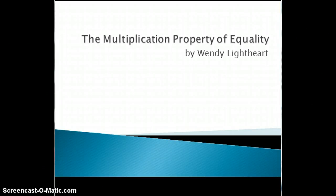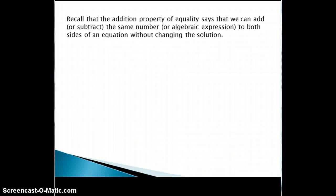Hello, this is Wendy Lightheart, and today we are going to talk about the multiplication property of equality. First, recall that the addition property of equality says that we can add or subtract the same number or algebraic expression to both sides of an equation without changing the solutions.